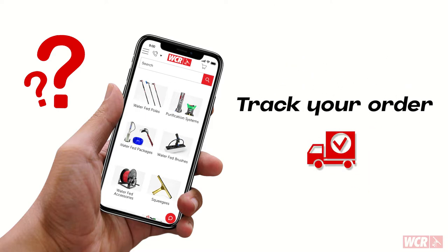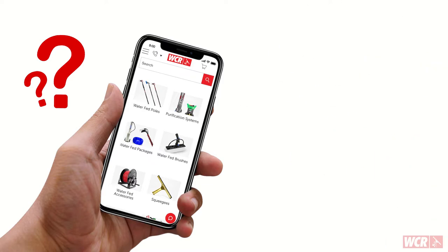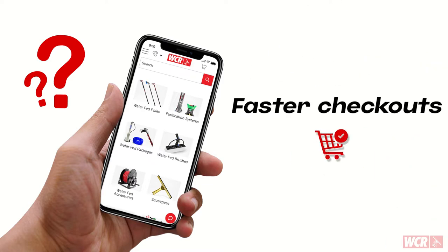Number three, one of the most important things — creating an account with us means you're able to constantly track your order. Who doesn't want to know where their package is at all times of the night? Number four, you can enjoy faster checkouts. You want to get in, get your tools, and get out fast and efficient. That's what we're here for.